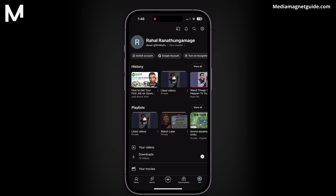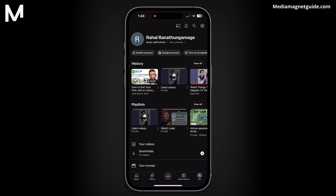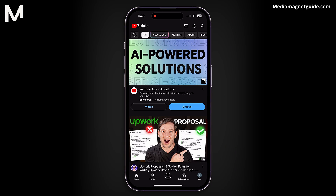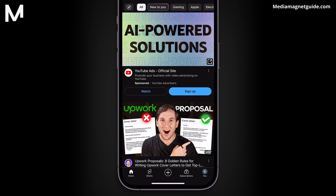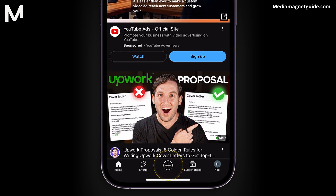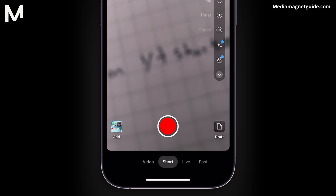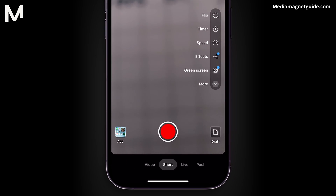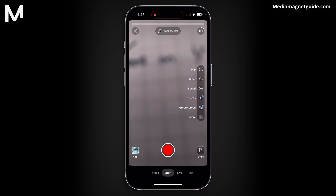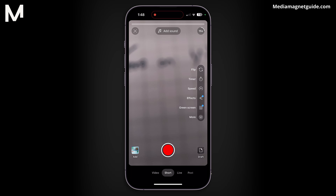Once you've confirmed your channel selection, return to the main YouTube page. Next, tap on the plus button in the bottom navigation bar of the YouTube app. This will reveal a list of options. Choose Create a Short from the available options. We will guide you on creating a new short and uploading an existing video as a short.